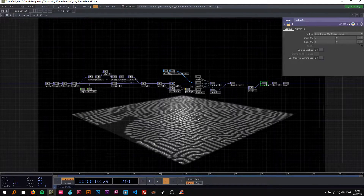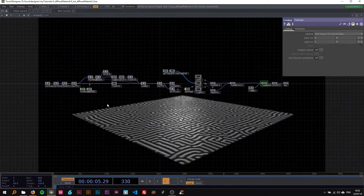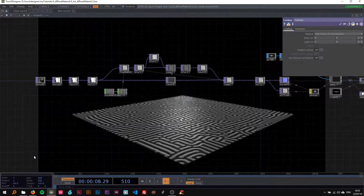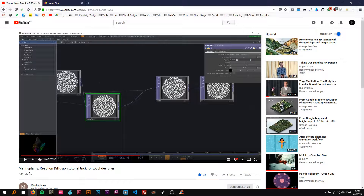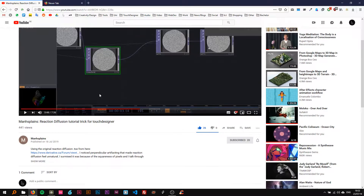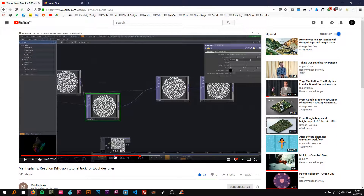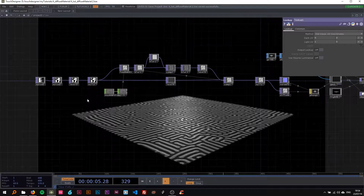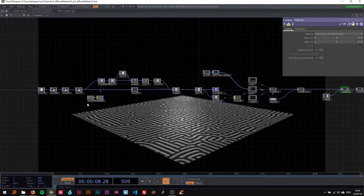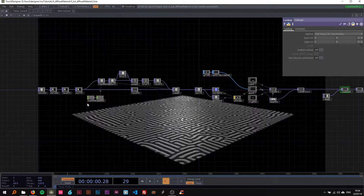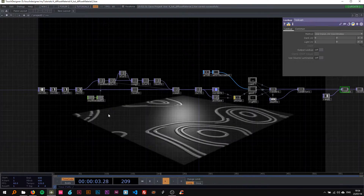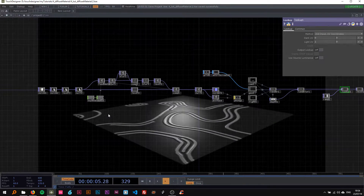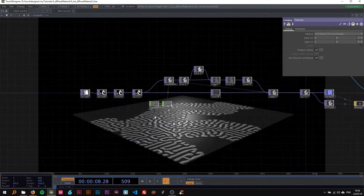Hello everyone, I'm back with another tutorial. I saw this tutorial by Mansplains where he does this really cool trick with blurring to create this kind of warmy, wiggly effect. I really liked it and developed it further, and I want to show you how to do that. As you can see it's being generated there as a material.